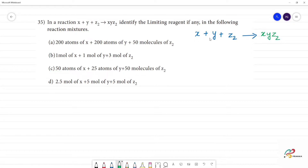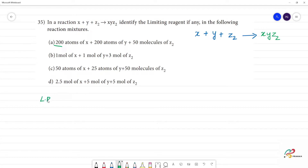Now, we can write it self-balanced. If we increase or decrease, it is self-balanced. We can write it directly. Limiting reagent — if we write it in terms of 200 atoms, the first limiting reagent is whichever is less in the reactants side.